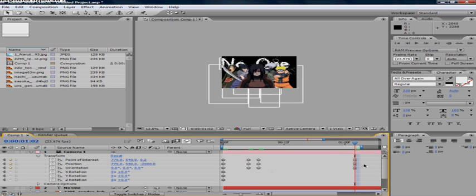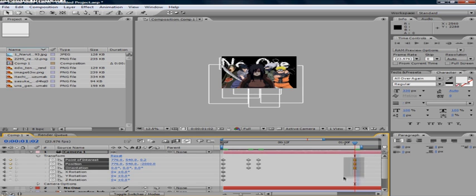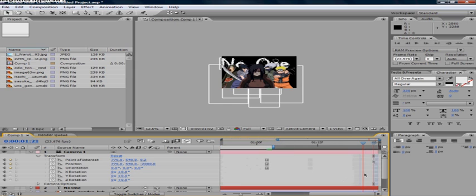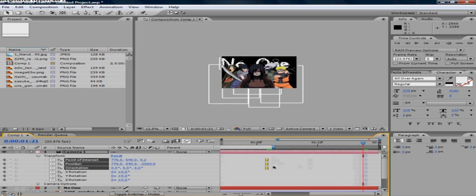And then when you have your final point set up, all three of these, select them and push F9. And you'll get these little hourglass looking things.